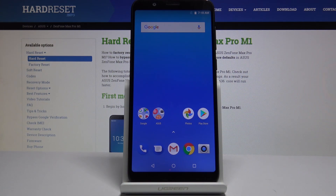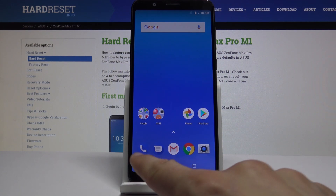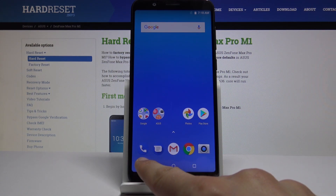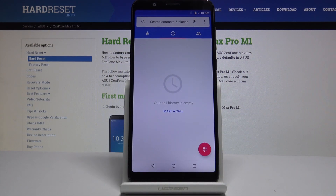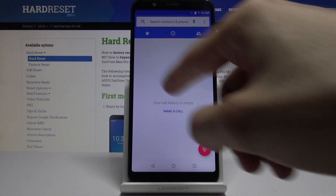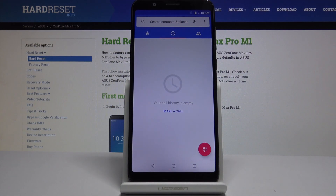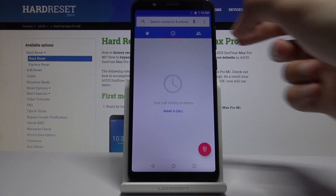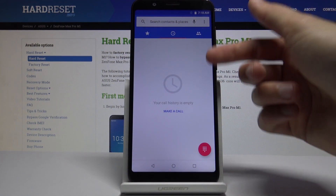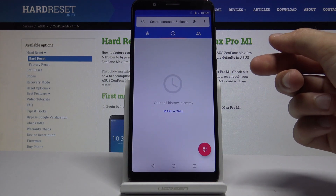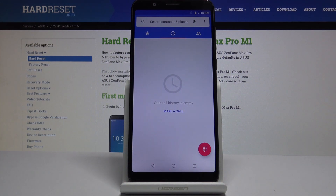To start off, you want to open up the dialer app, which is basically the one that has a phone icon. From here, if you have some kind of recent contact that you want to block, you can just hold it and it will give you a little pop-up on the side, which one of the options should be block.